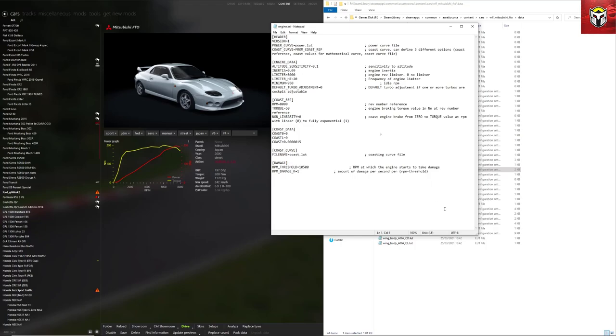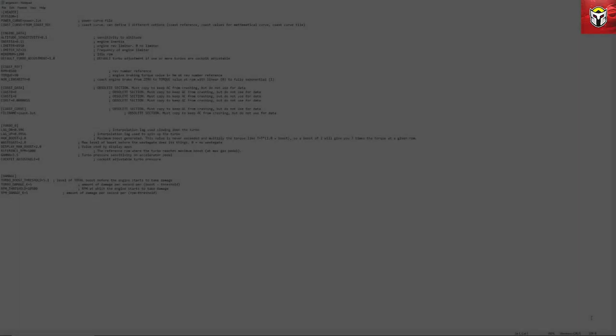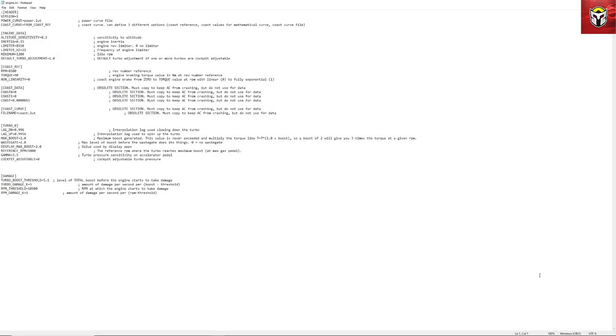If you compare it to this file here, this is actually from an R34 that's on the game. You can see it's got this whole different section here which is this turbo piece. Now this is what we're going to actually copy, this config piece, into the old FTO file and then we're going to be able to change some of these values to make the car have a proper working turbo.